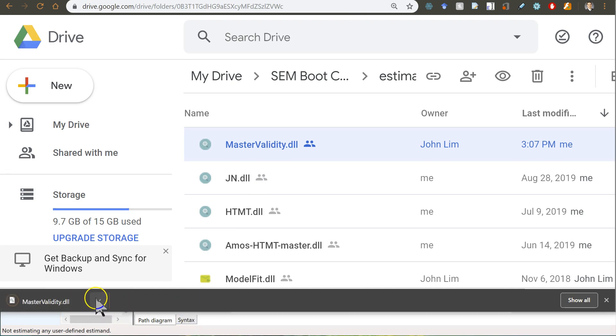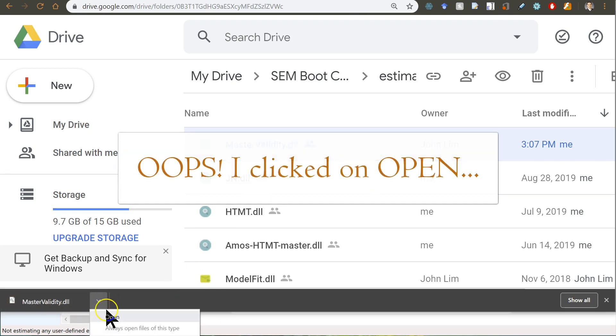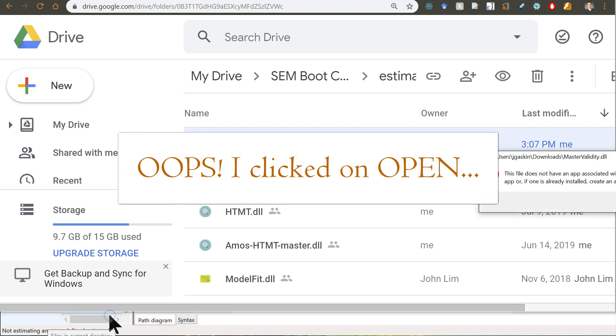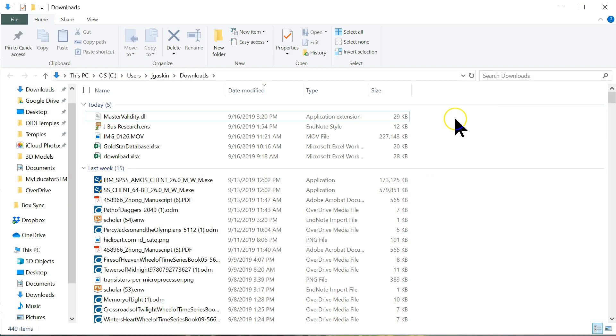And then, do this. Don't click on it. Just open the folder it's in. And it should open your downloads folder.